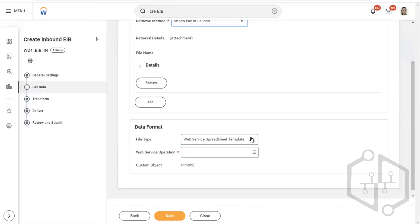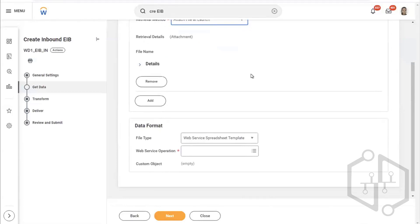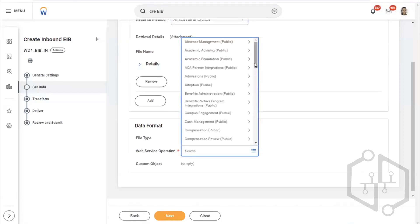Transformation — yes, transformation would already be done, putting data in the right field and column name. The file type is 'web service spreadsheet template.' Click on the web service operation. You have multiple web services provided by Workday. All these web services you see are using SOAP — all these operations are using SOAP.